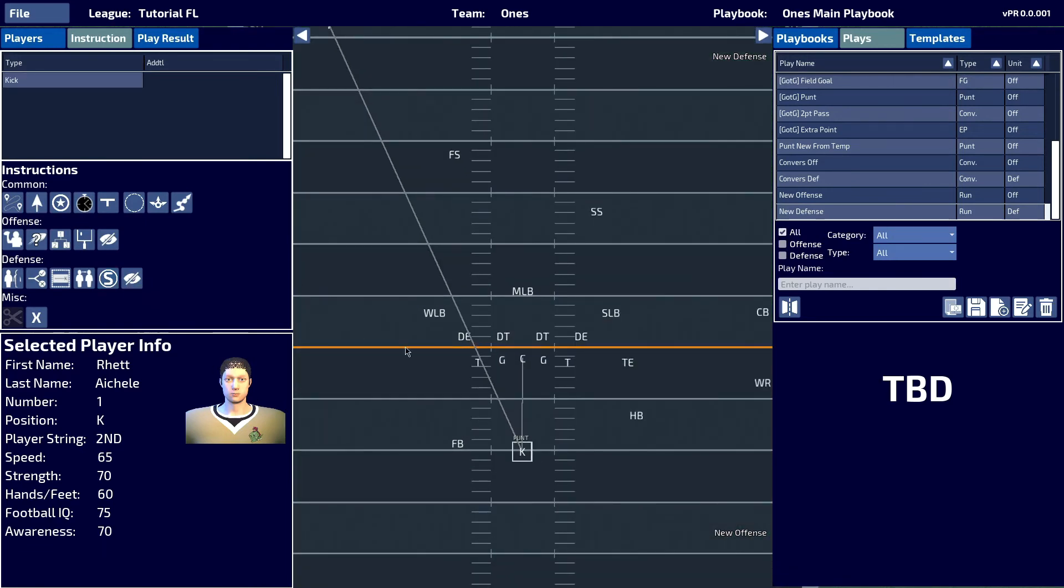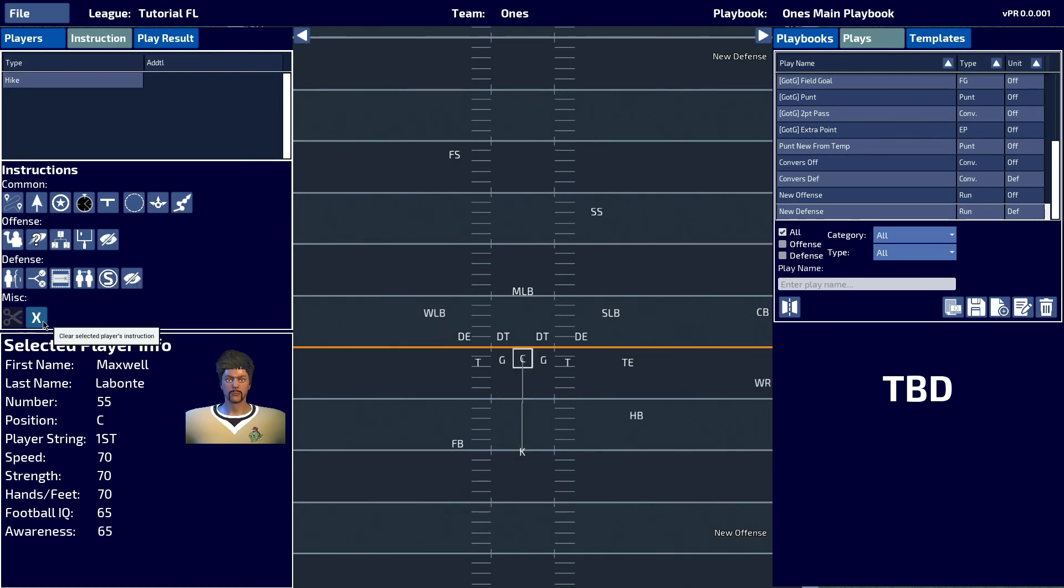Finally, we have the tee kick. This would be one of the examples in which you would move your center. Using ctrl and alt, I will click drag my center out of the way.